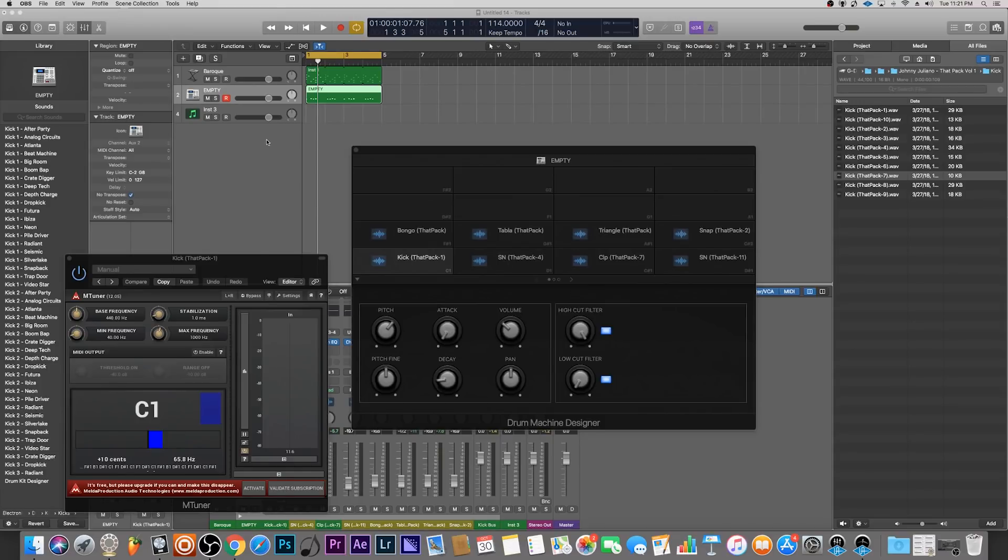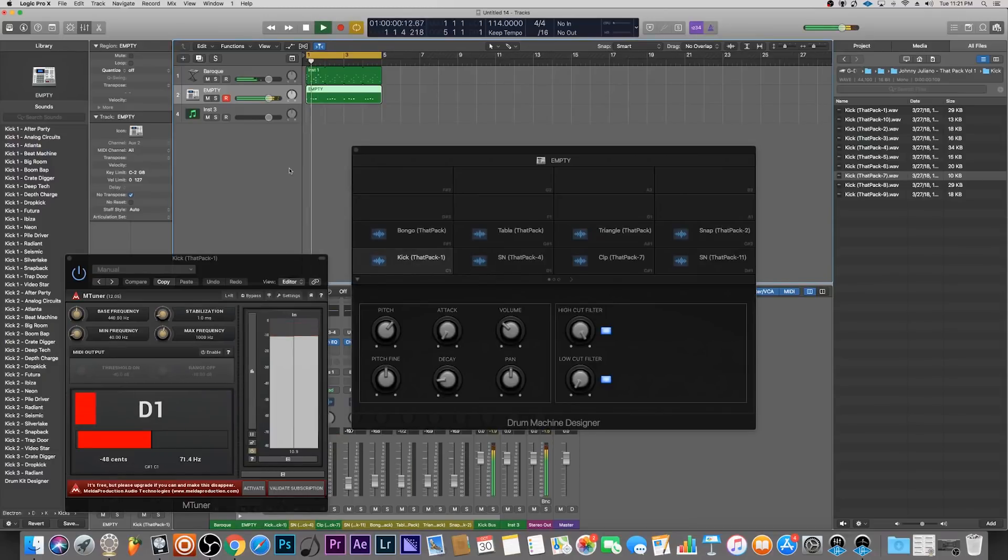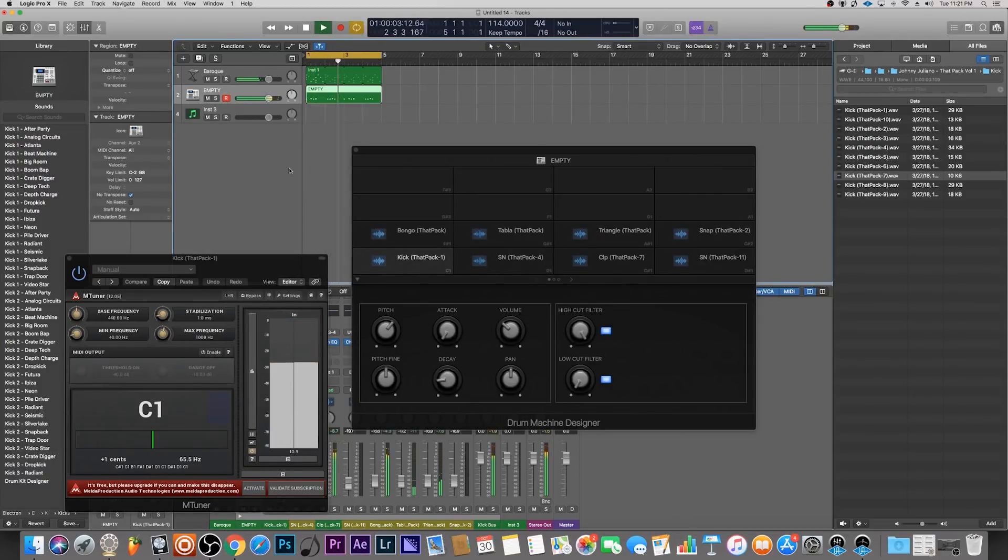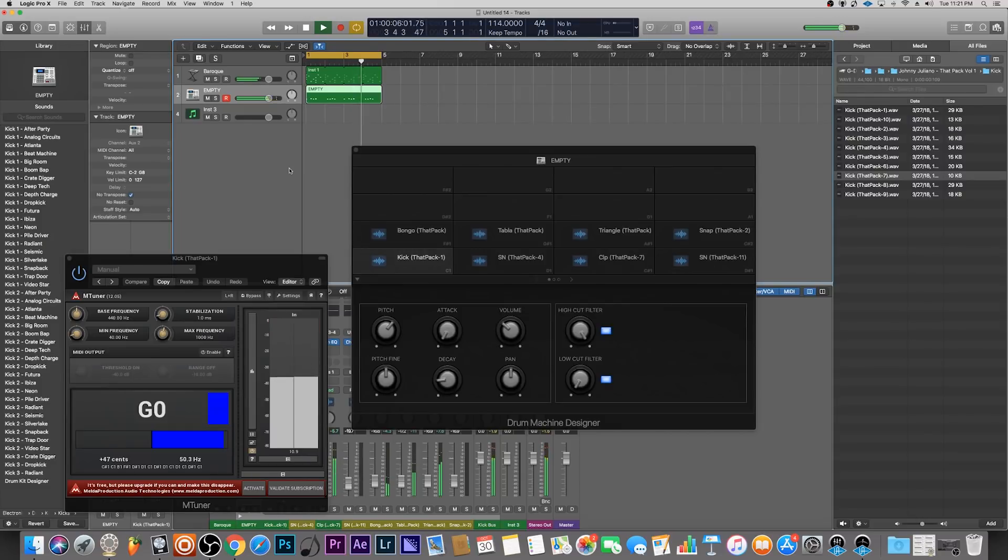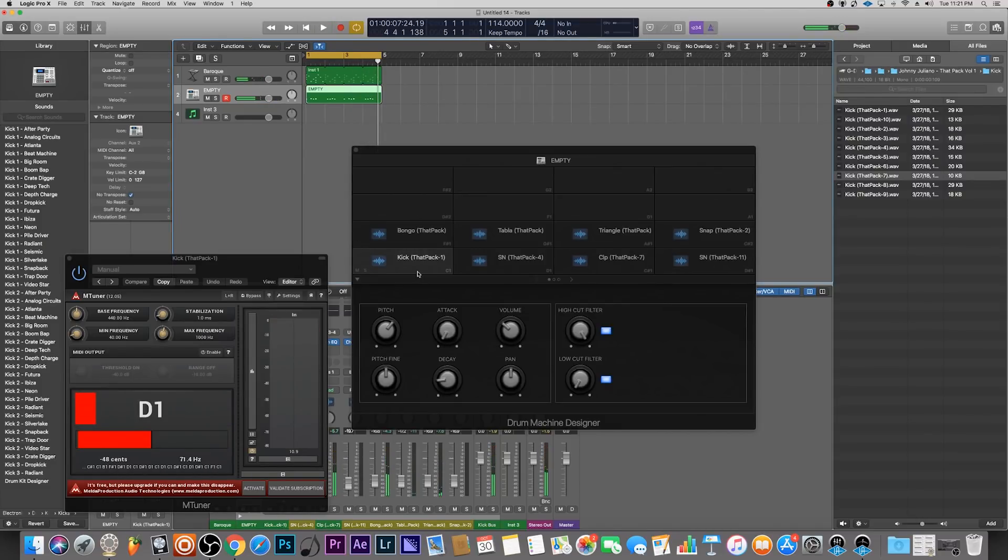I have another tutorial that goes over how to use drum machine designer with your own sounds. I'll put a link in the description for that. It's probably a good idea if you haven't watched that to watch that first to understand how I'm utilizing drum machine designer in Logic Pro X, and then you can come to this video later to see how I tune the drums.